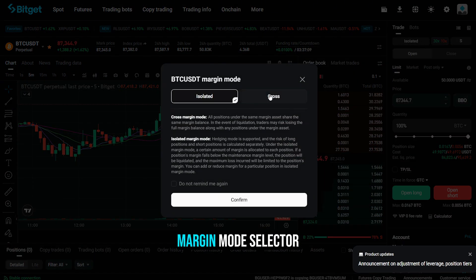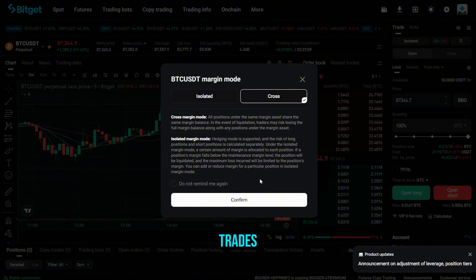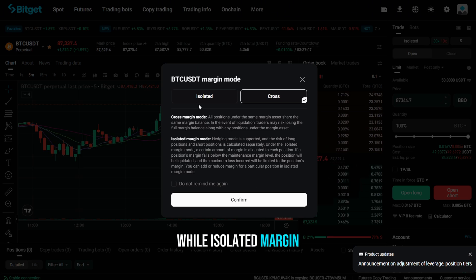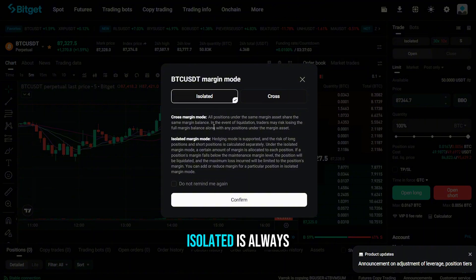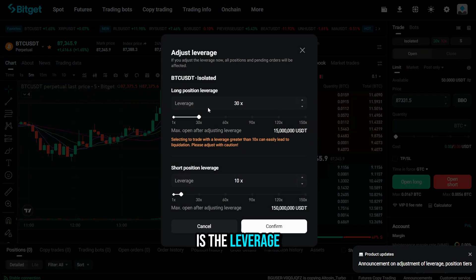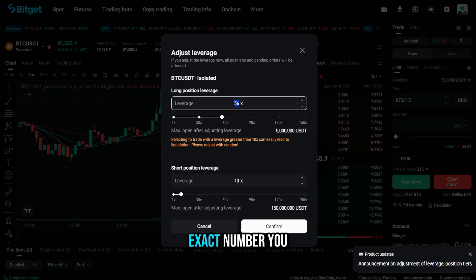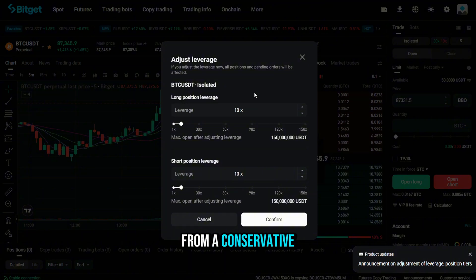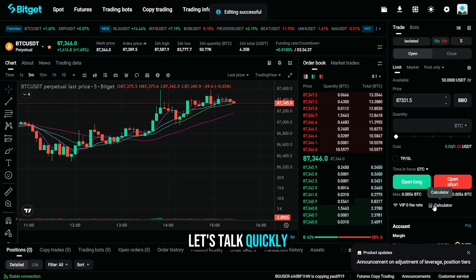Right above the order panel is the margin mode selector. Cross margin uses your entire USDT balance to back all open trades, while isolated margin limits the risk to that single position — for beginners, isolated is always the safest way to start. Next to it is the leverage control; you can adjust it with the slider or type the exact number you want, from a conservative 1x up to the maximum leverage Bitget allows for that pair.